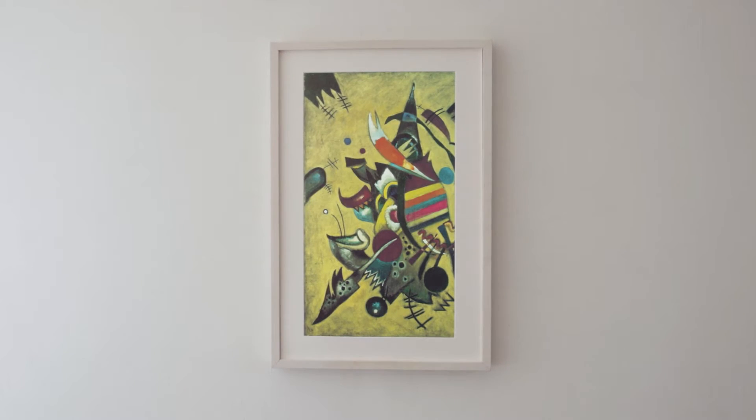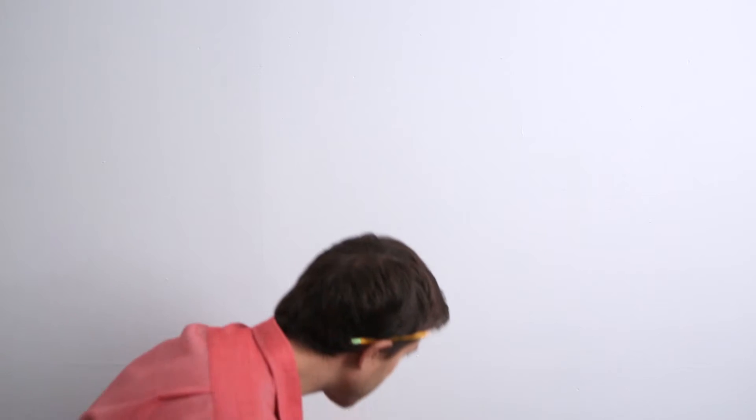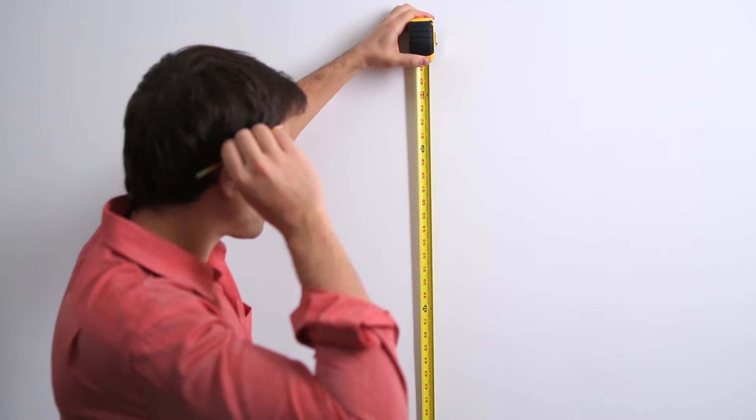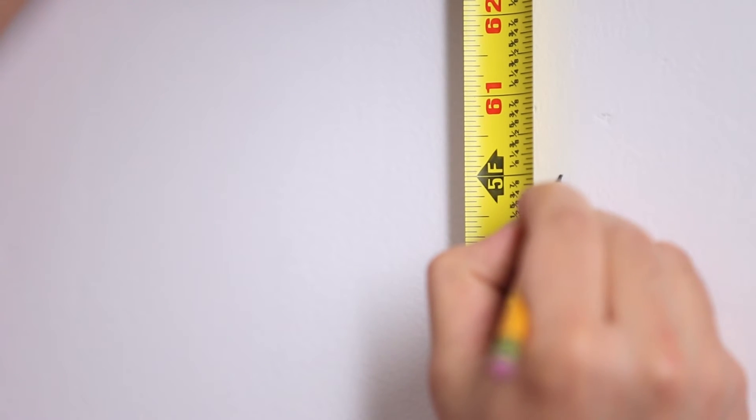In this example we've chosen 60 inches because that's the gallery standard. On the wall make a mark where you'd like your initial pilot hole to be.